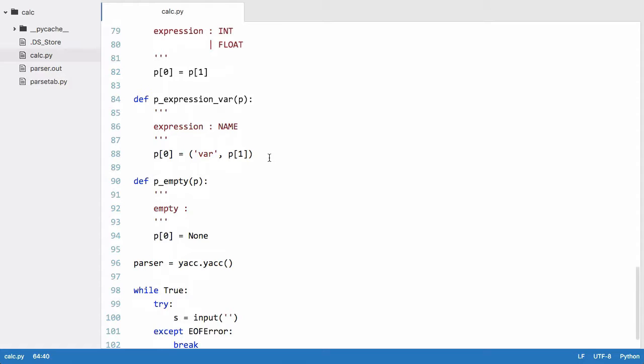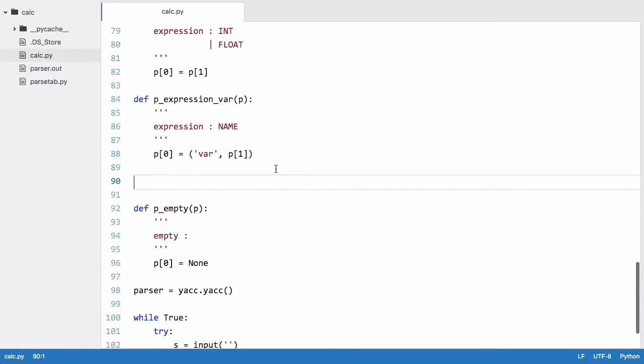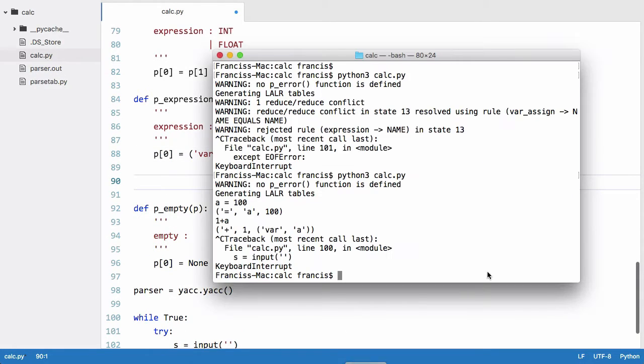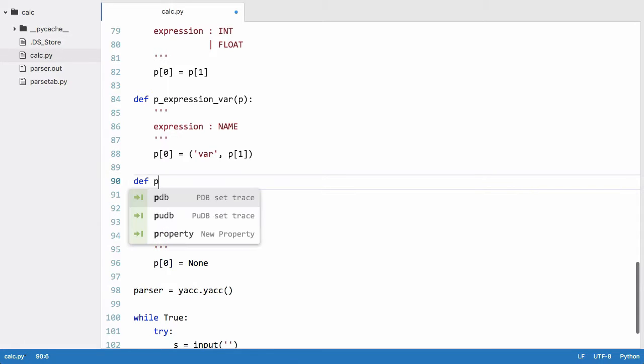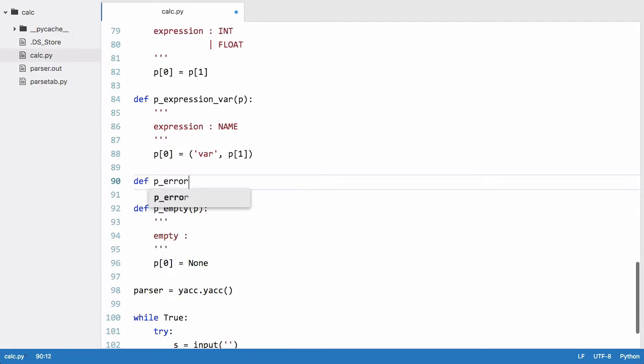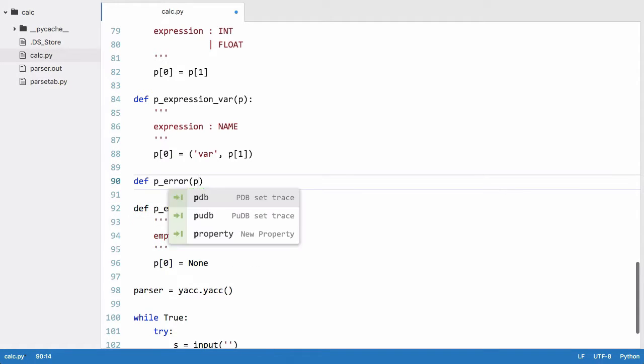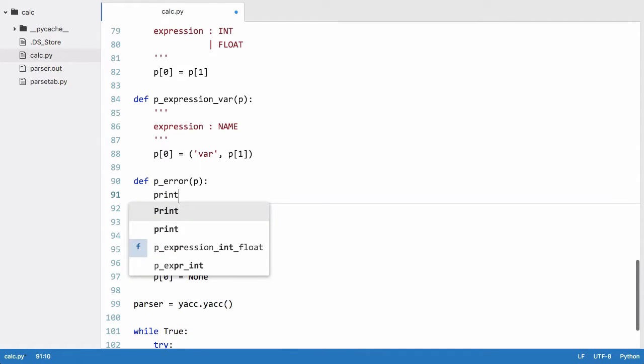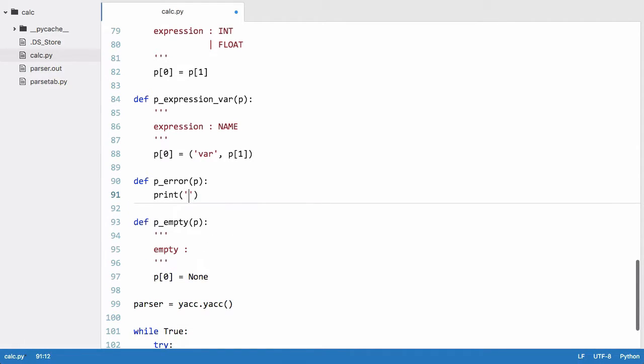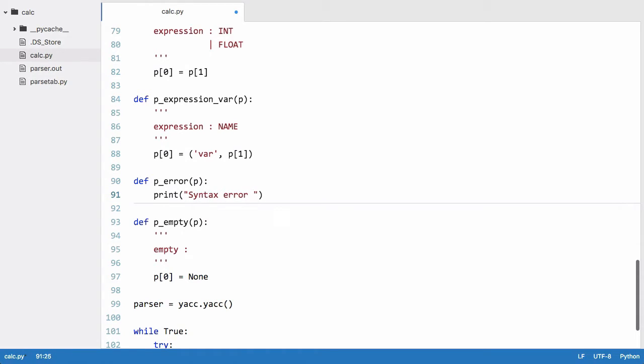We are very nearly done with our parser. We just need to create another function, which is the one that's causing the error, this p_error function, to get rid of the error that we're being shown all the time. So we said p_error p and we'll just do something simple like print syntax error found.